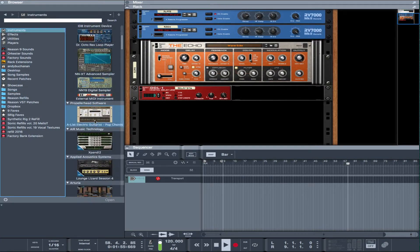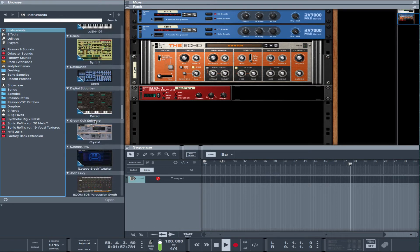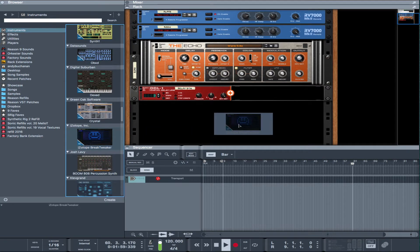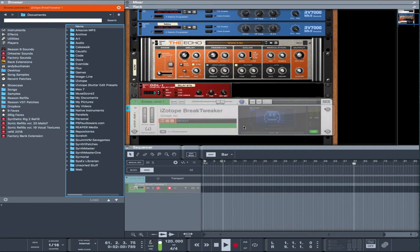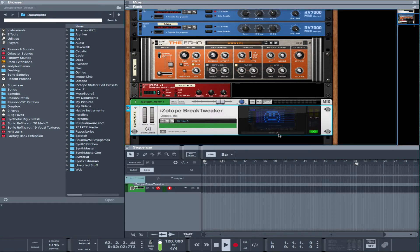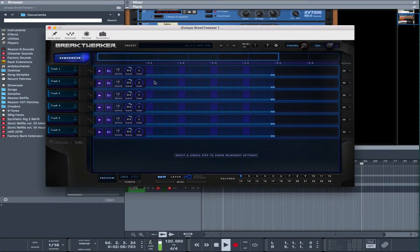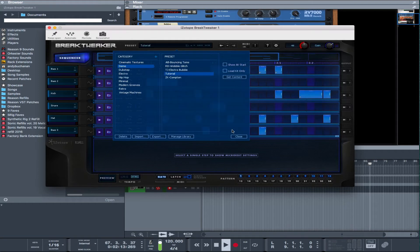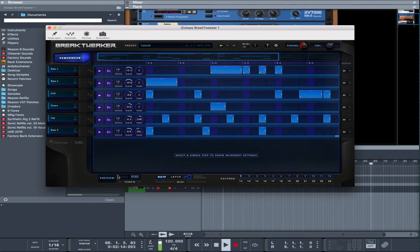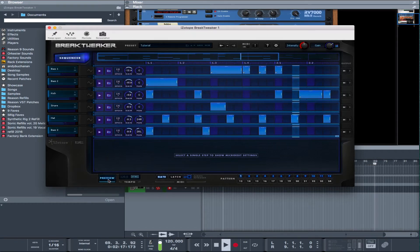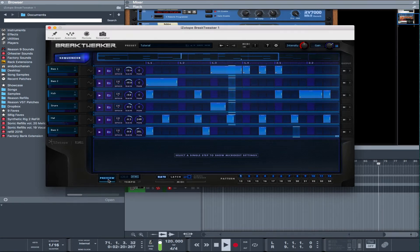So let's start with Brake Tweaker. There we go. And we'll check that it runs. The demo tutorial will actually do us. Looks good.